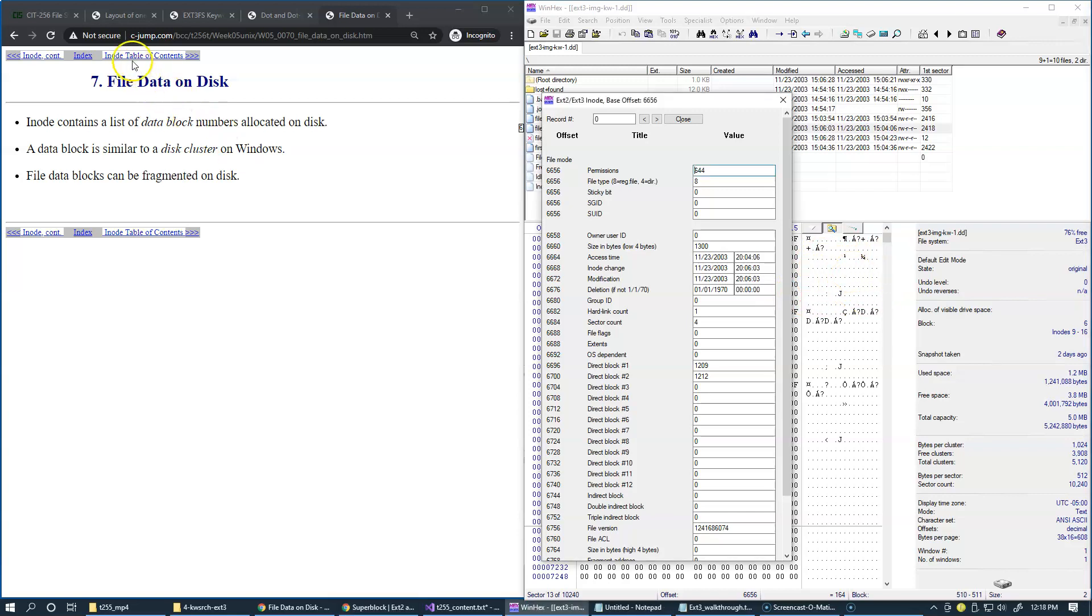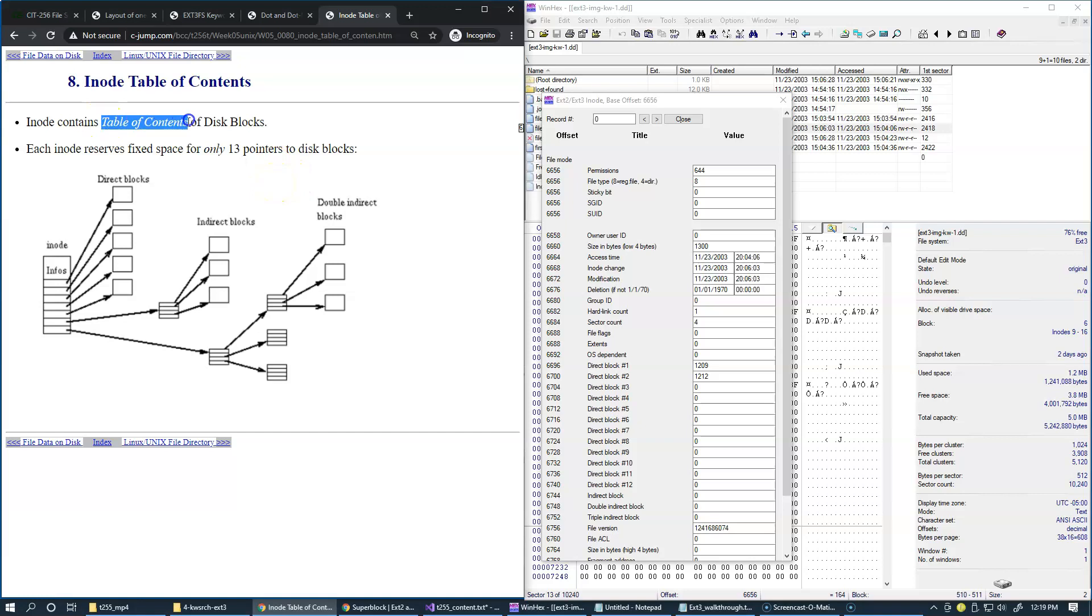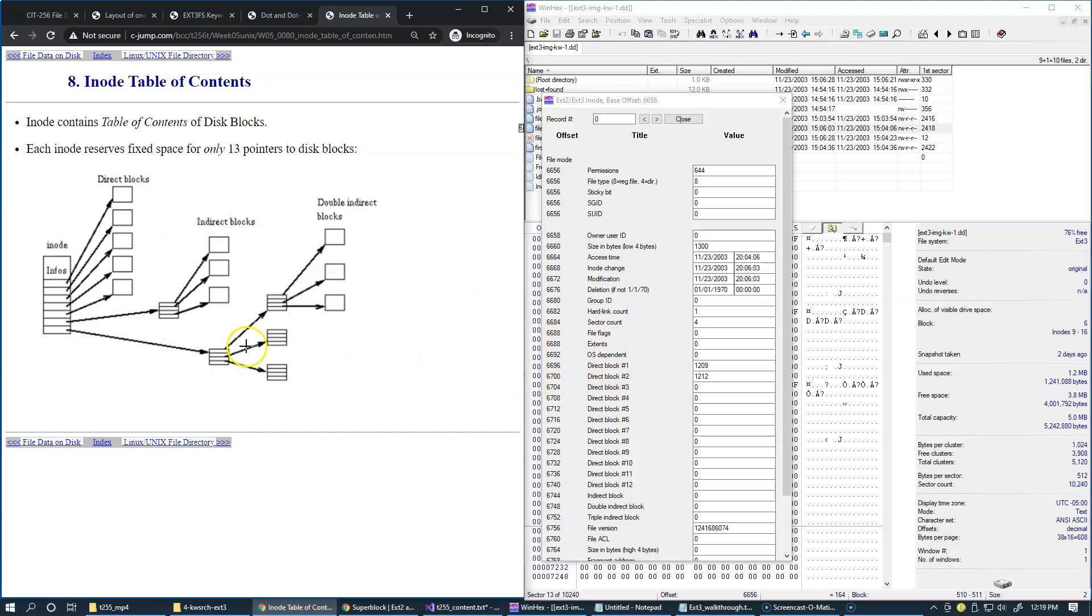And this is possible because the actual inode data blocks, also known as table of contents, reserve only 13 pointers to the disk blocks. So right here we have these 13 pointers. But they are hierarchical in nature.